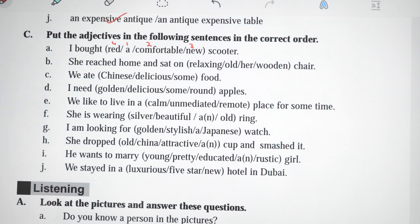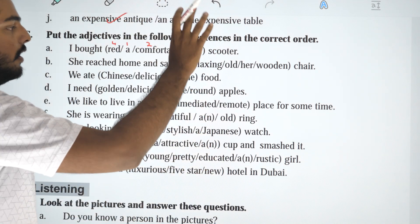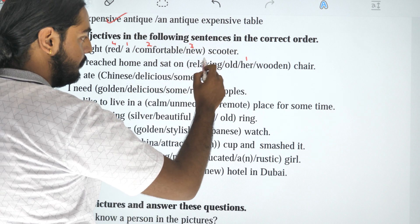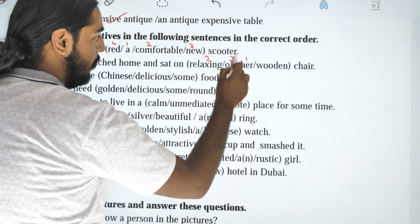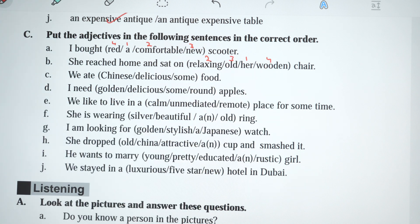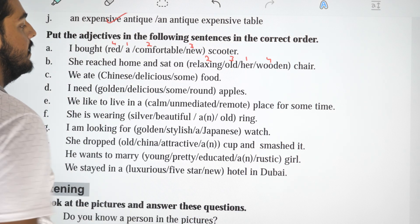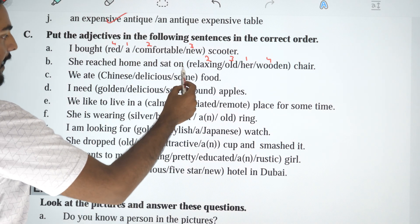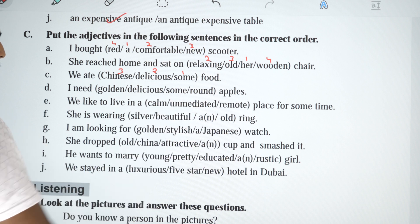B: She reached home and sat on a relaxing old wooden chair. The answer is: She sat on her relaxing old wooden chair — opinion is first, then age, then material. C: We ate Chinese delicious some food. The answer is: We ate some delicious Chinese food. Delicious means opinion, Chinese means origin.